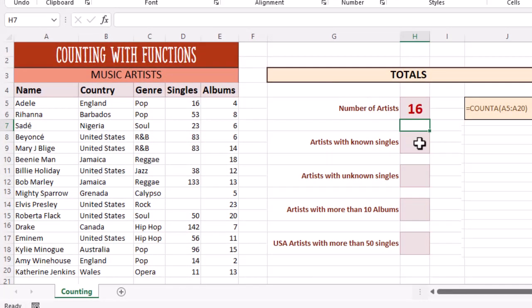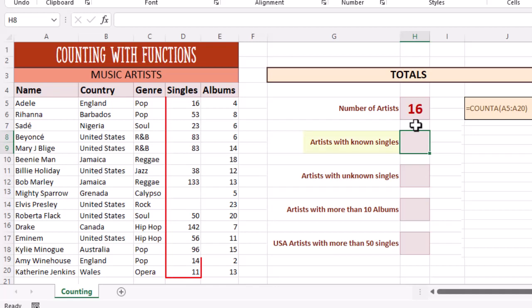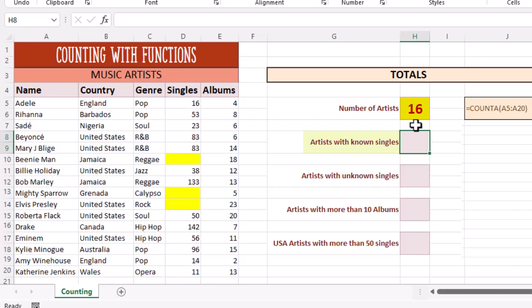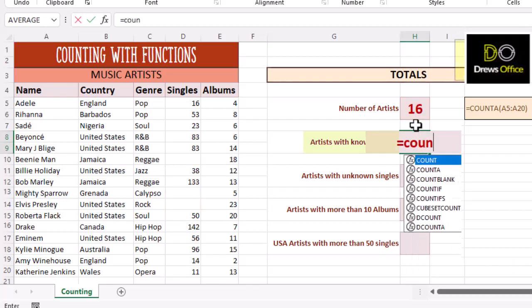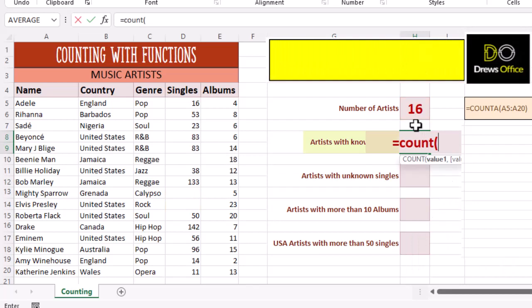The number of artists where we know how many singles they had. This one we can use the COUNT function as column D does contain numbers. If we've got 16 artists, three of them we don't know exactly how many singles they had. That leaves 13. We're looking for an answer of 13.